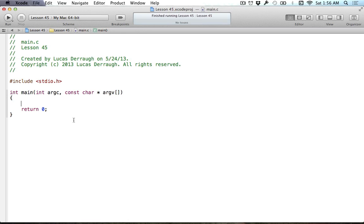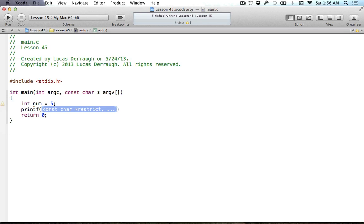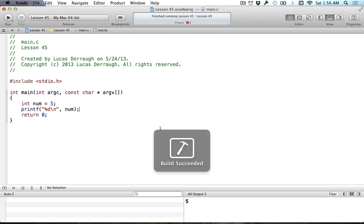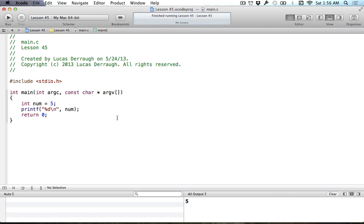We're going to start out with just making a variable. This is like bringing you back to the first C tutorials. We're just going to print out that variable. We're going to print out value of num, and as you can see, we get a value of five.